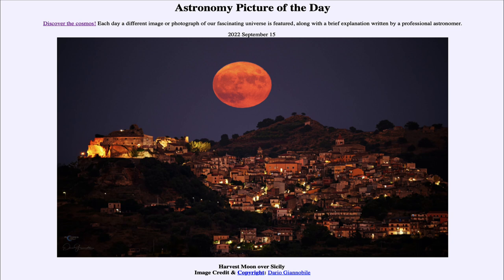We see the moon here off over the horizon, fully illuminated. That tells us that the sun would have just set right behind the photographer, because the full moon and the sun are always directly opposite to each other in the sky.